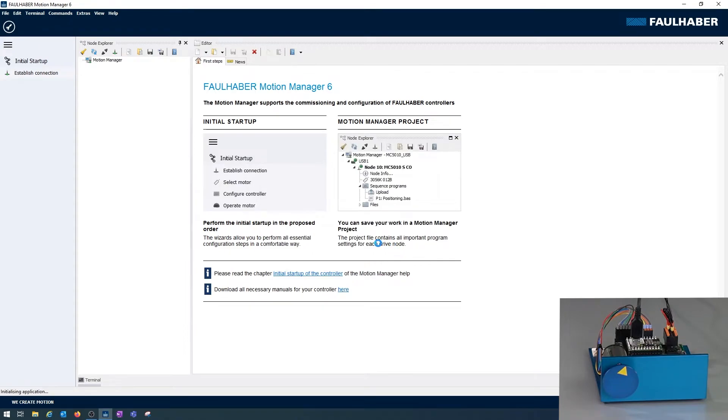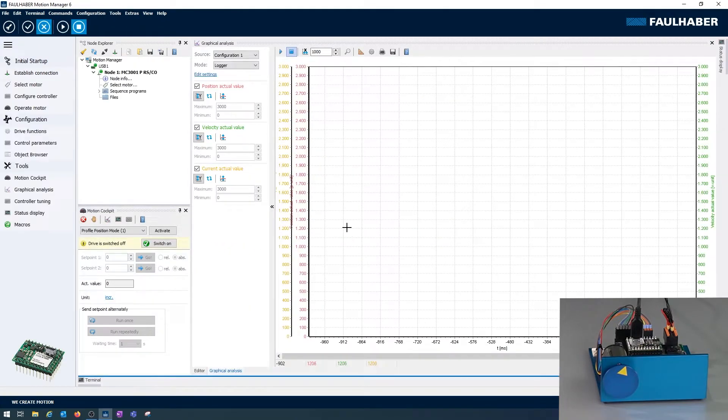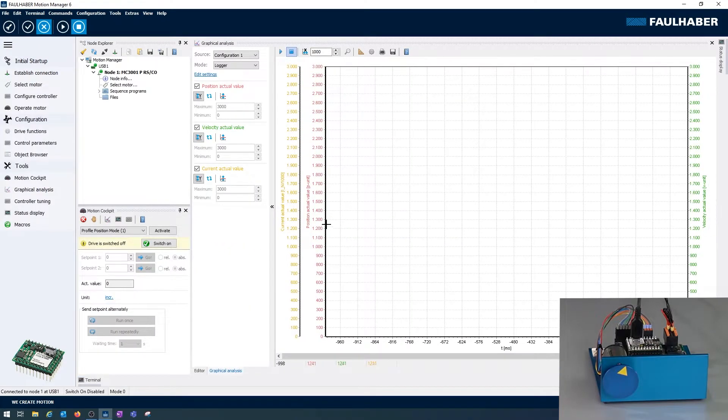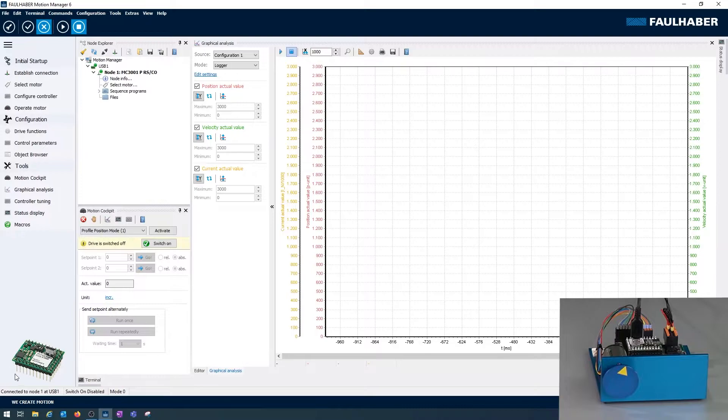I'm finished and now the complete view of the motion manager is populated and you'll see a picture of the motion controller down here.